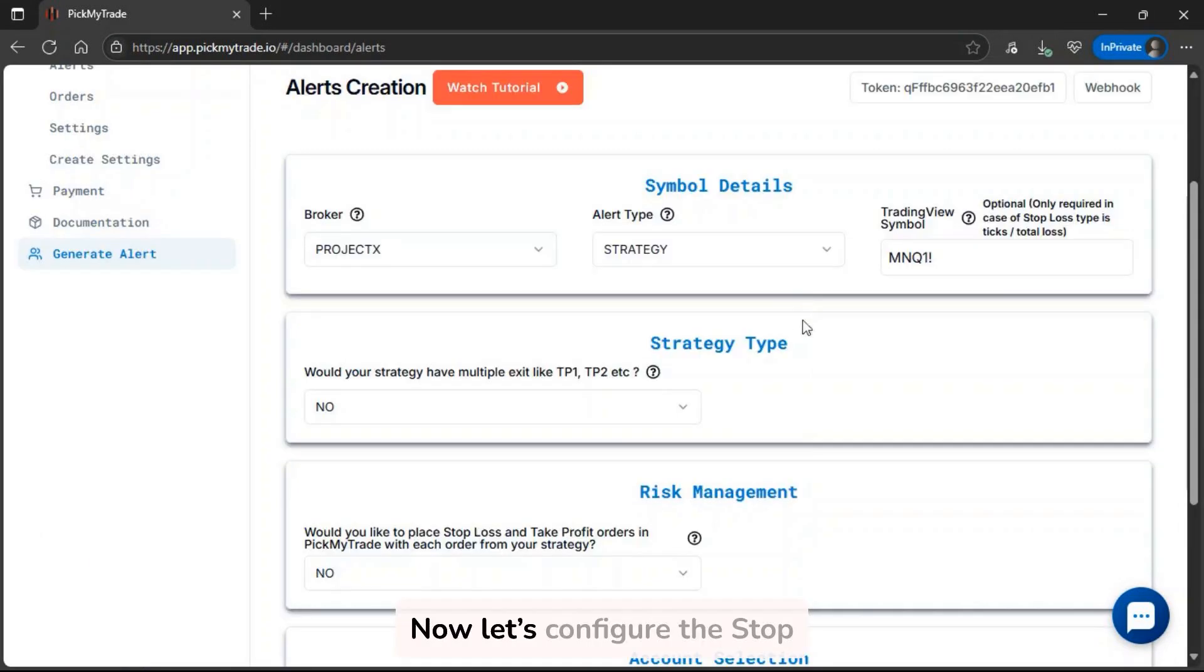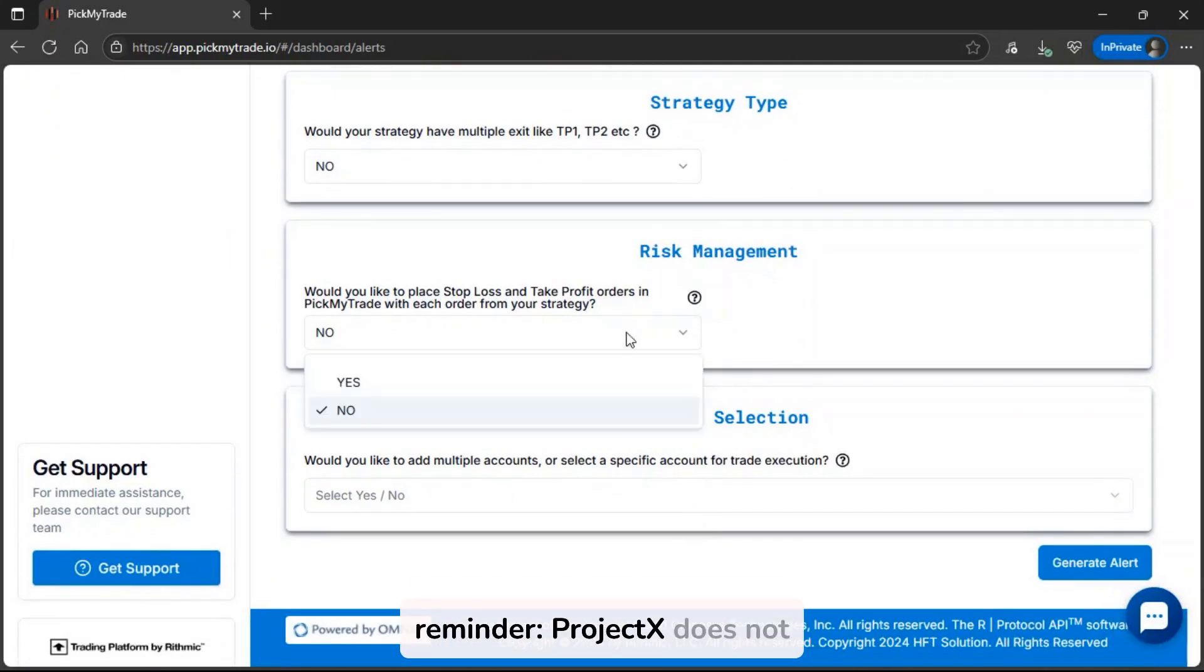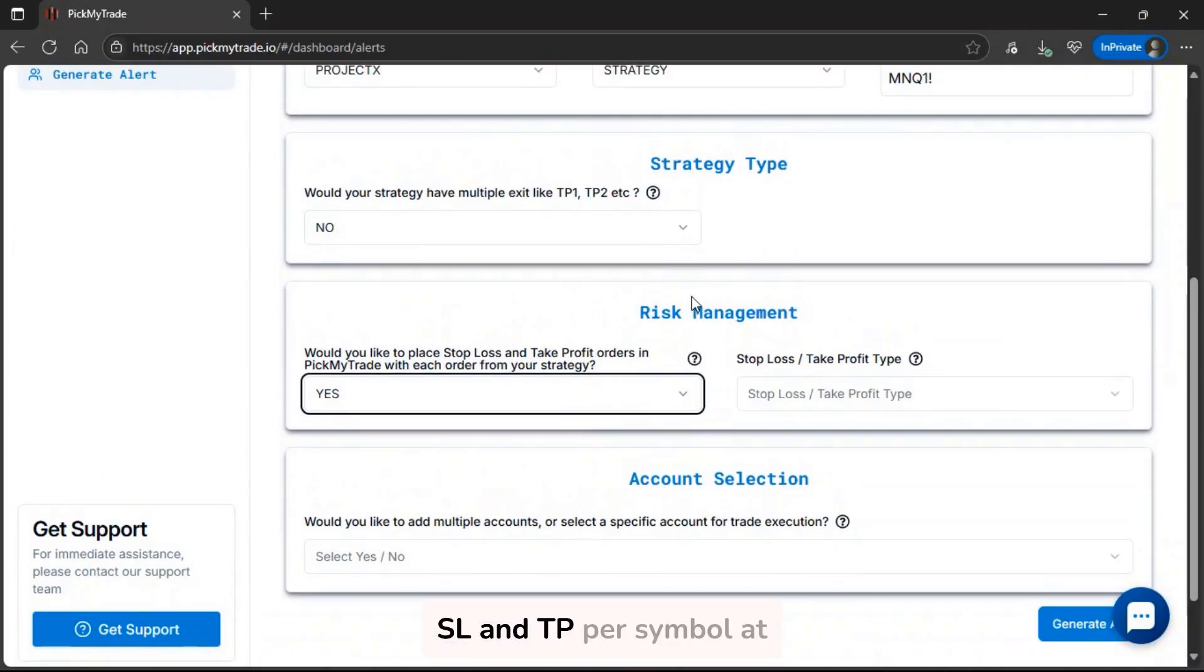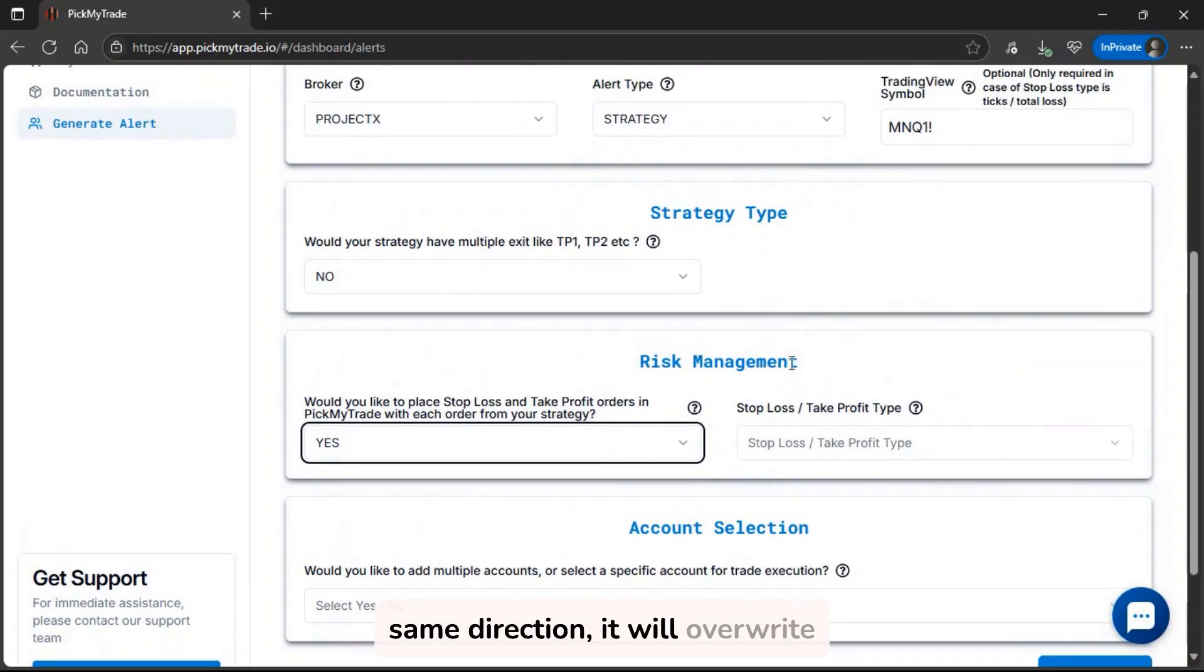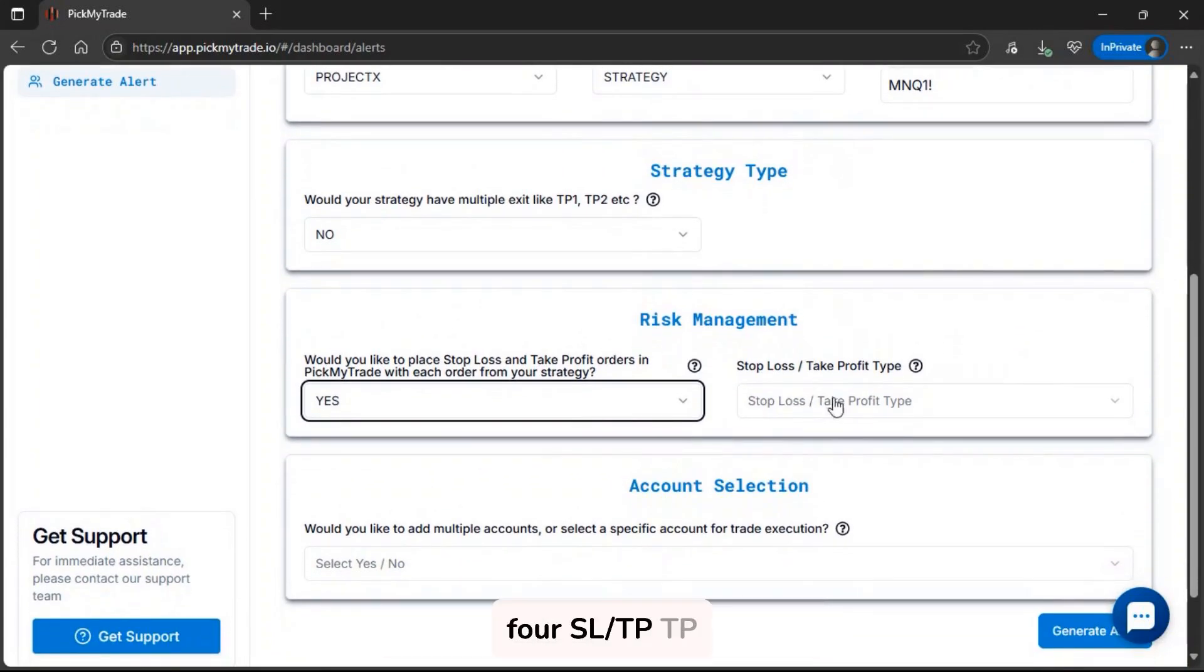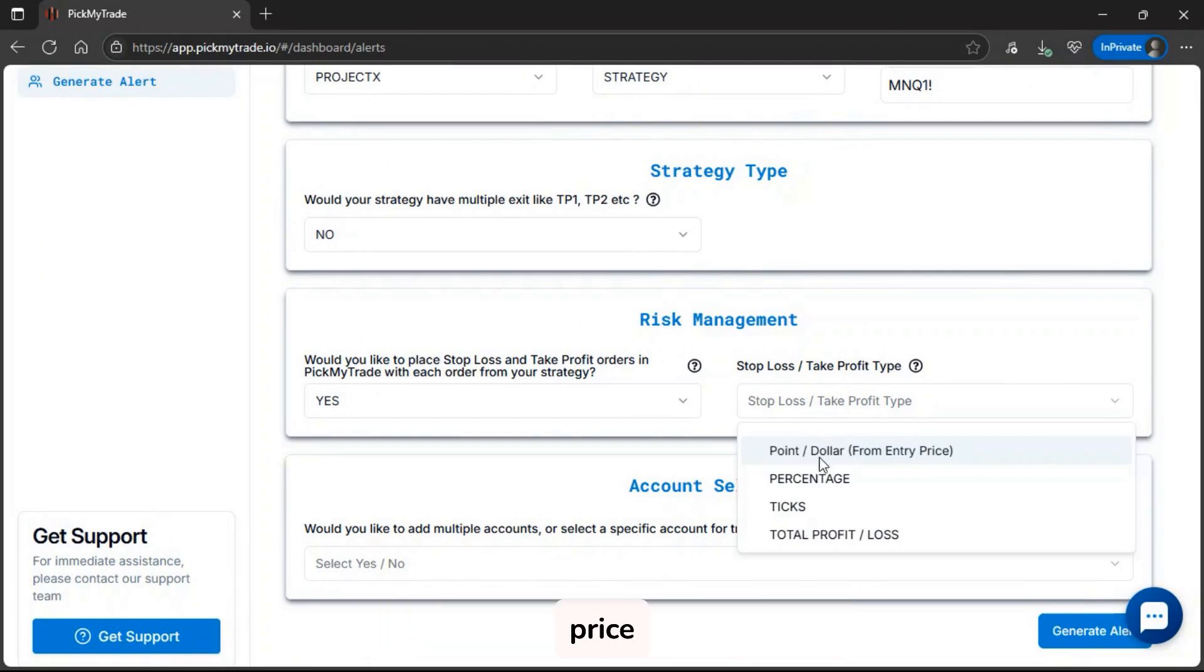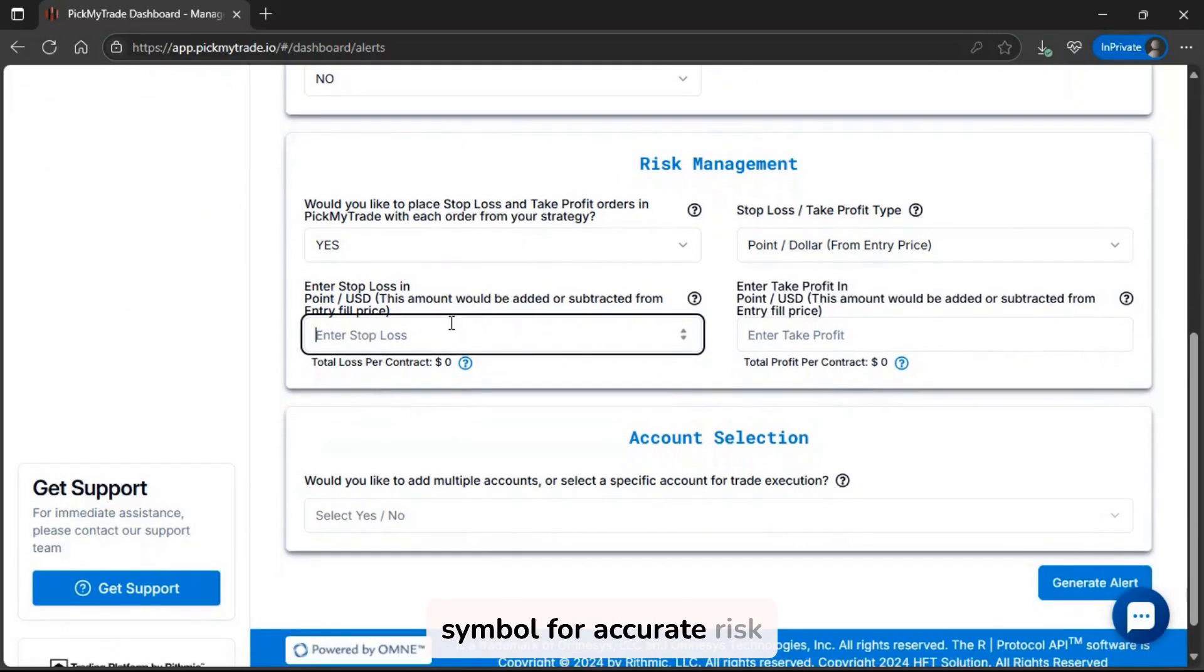Now let's configure the stop-loss and take profit for this strategy alert. Just a quick reminder, Project X does not support multi-bracket orders, so you can only have one active SL and TP per symbol at any time. If you fire a new entry alert in the same direction, it will overwrite the previous SL/TP values. You can choose from four SL/TP types: points or dollars from entry price, percentage, ticks (ideal for futures), or total PNL in dollars. So, make sure you input the correct TradingView symbol for accurate risk calculations.